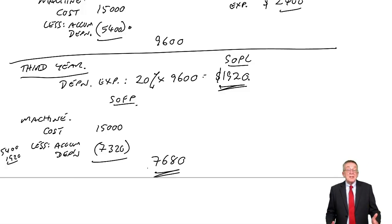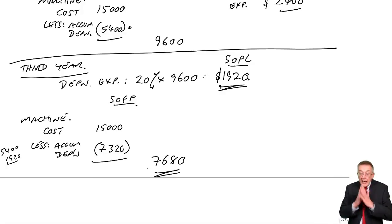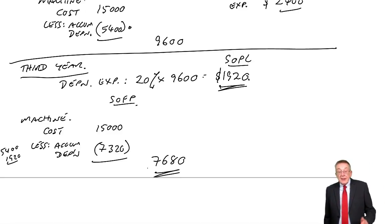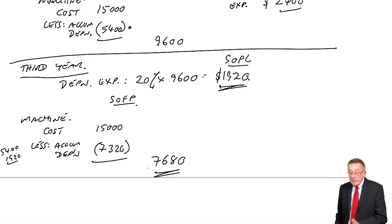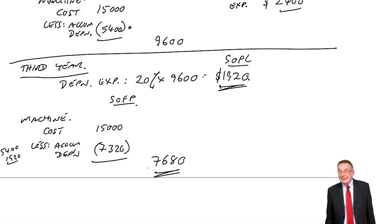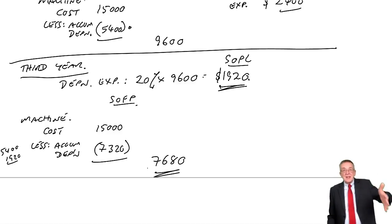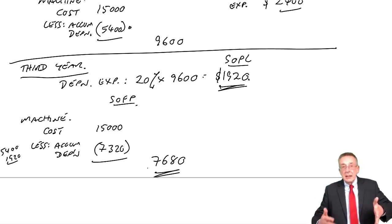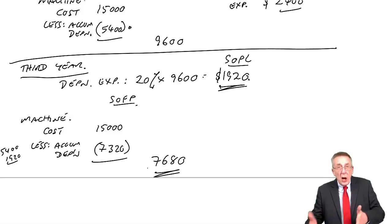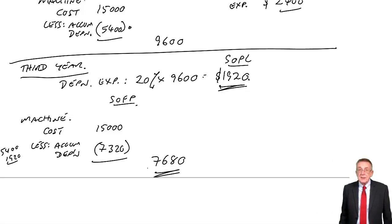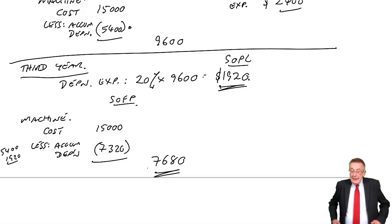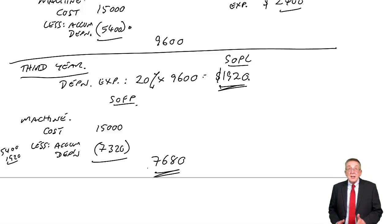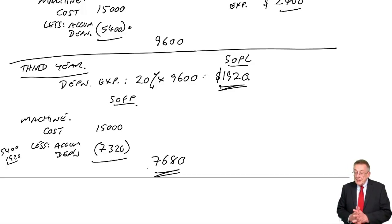I hope you see what's happening. I'm not going to do a fourth year, but I'm sure you're happy by now. The expense in the fourth year will be 20% of 7,680. So it's the same percent each year. But you're taking the percent of a lower value, as the value keeps falling. That's reducing balance.